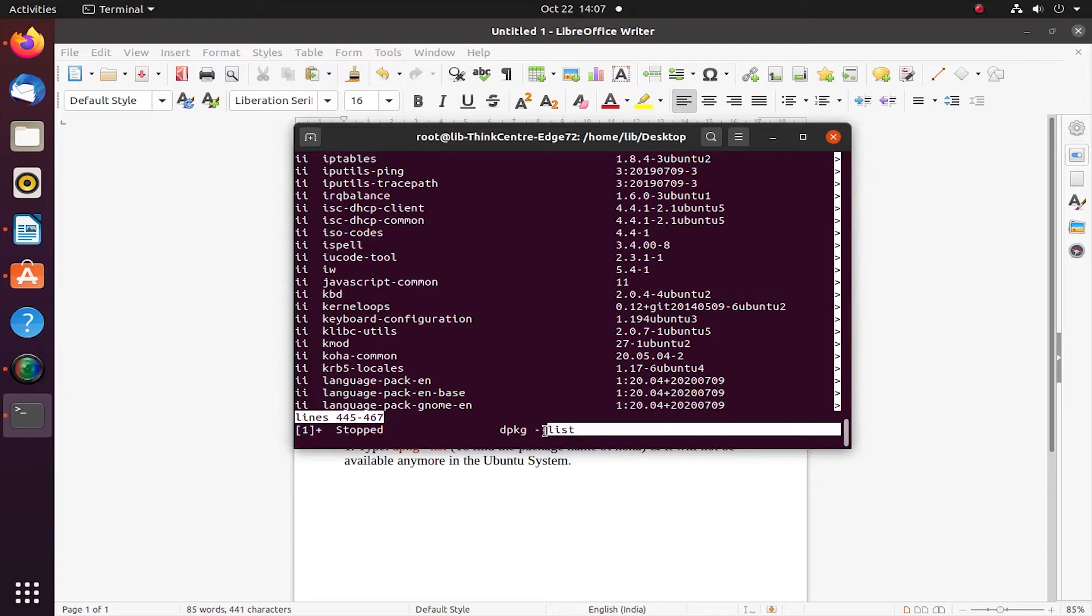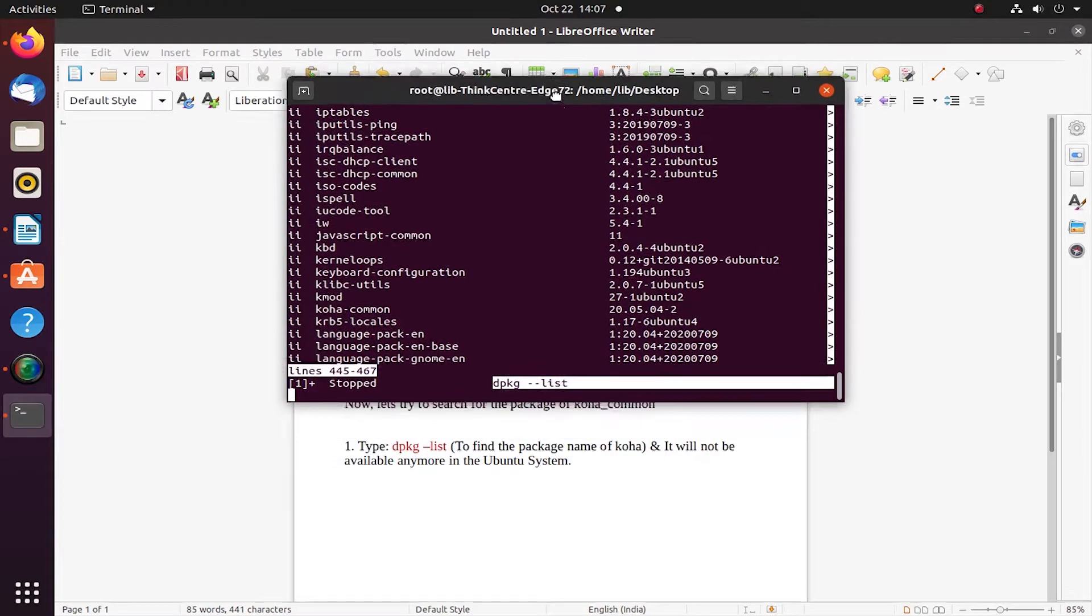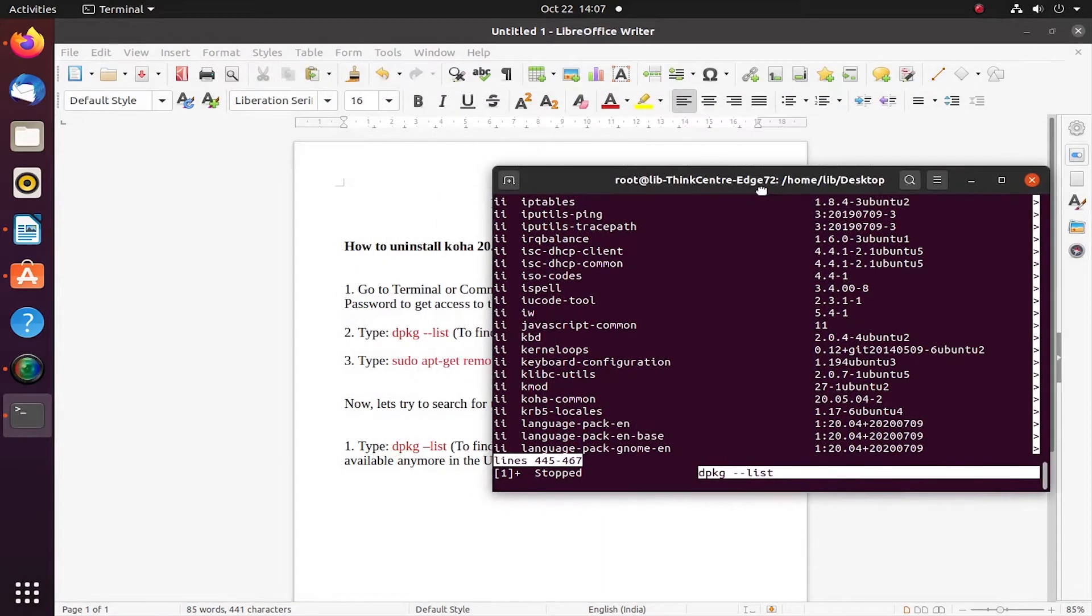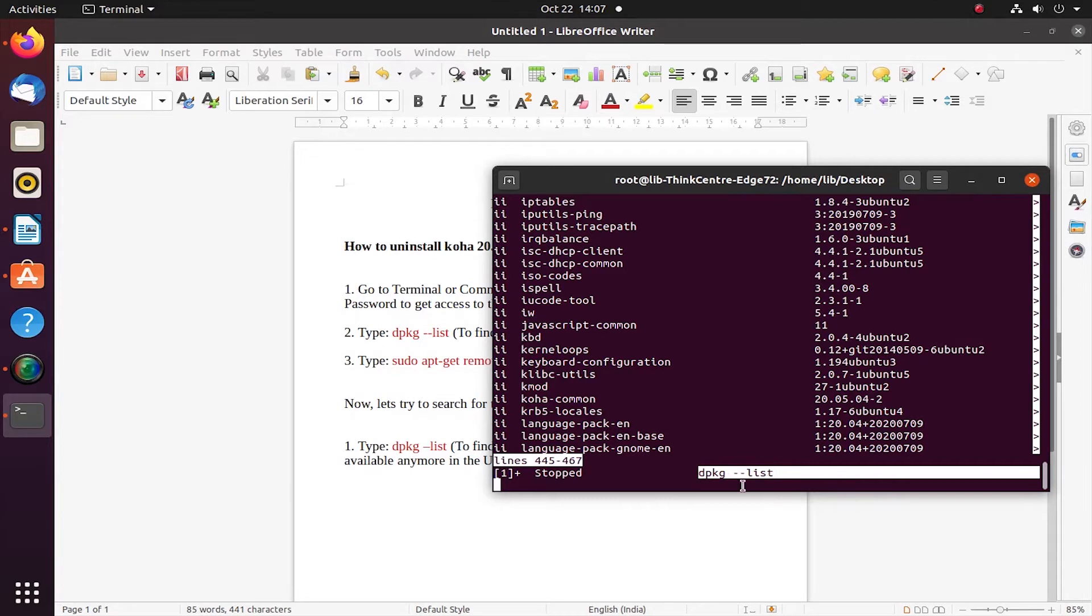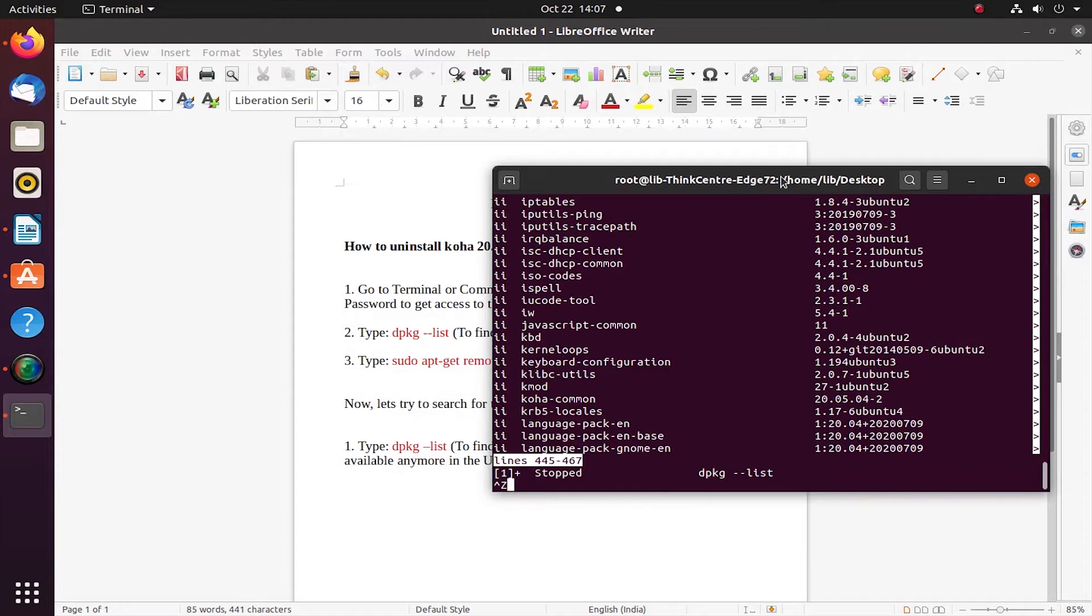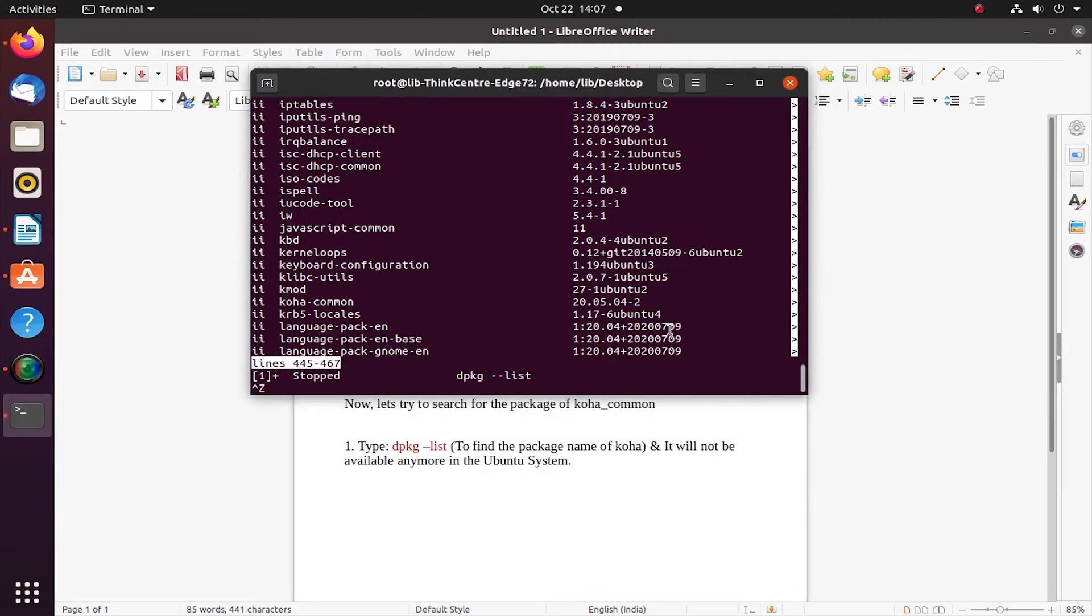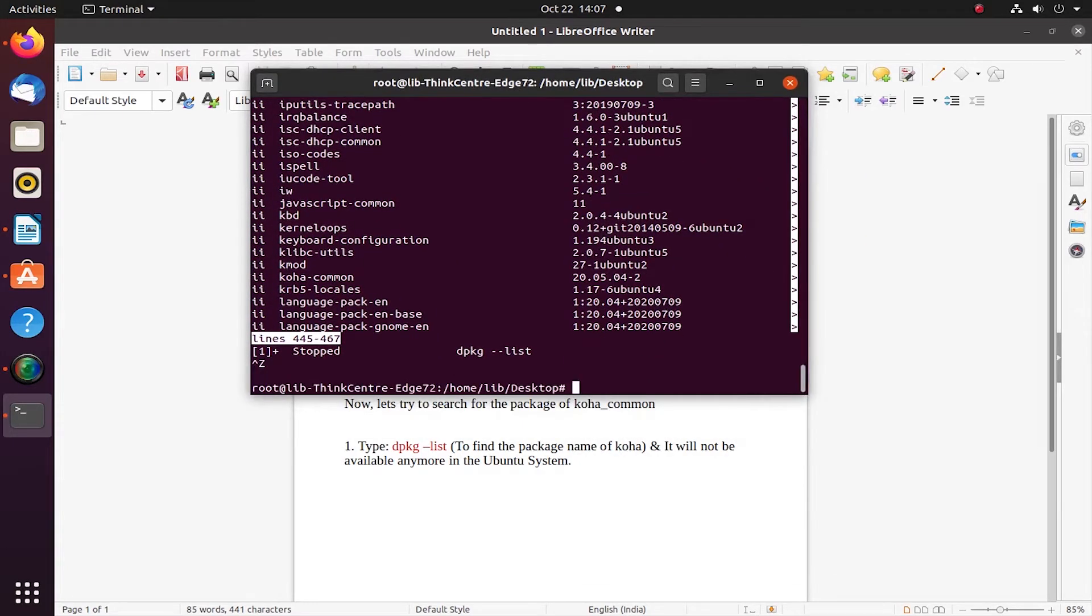Now let us proceed to the third steps here. This is the name of the Koha package which we have just checked from step two—it is available in the system. Now what I'm going to do: as you can see, this is the dpkg command for knowing the list of all the packages which is installed. I have just made the correction a while back in the word file, in the LibreOffice file.